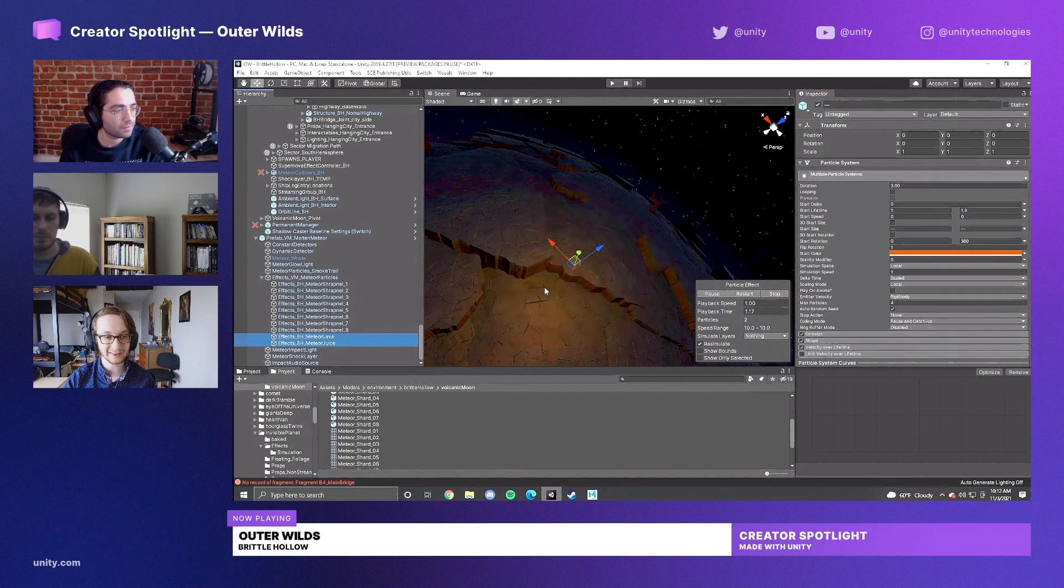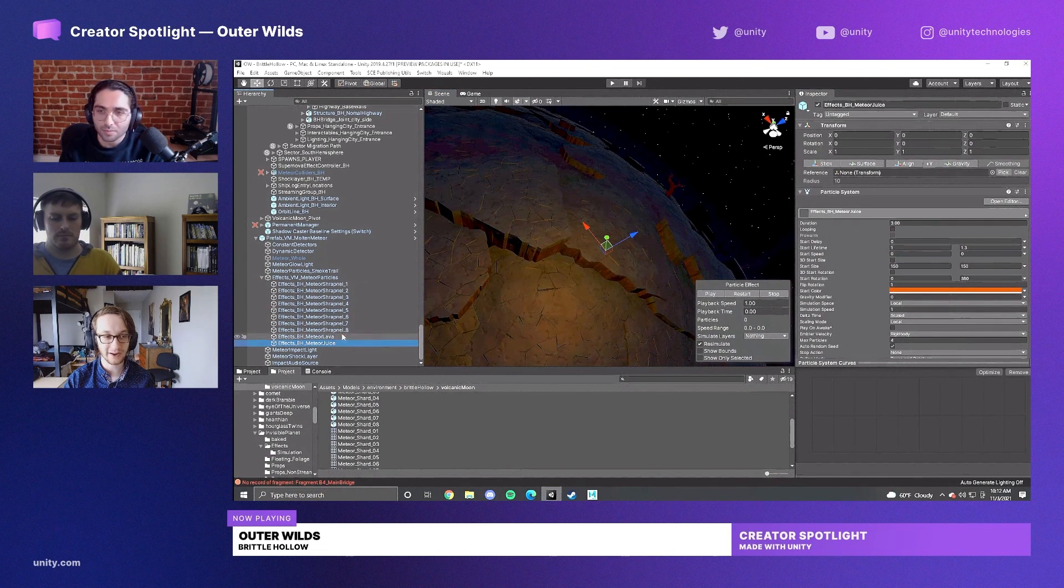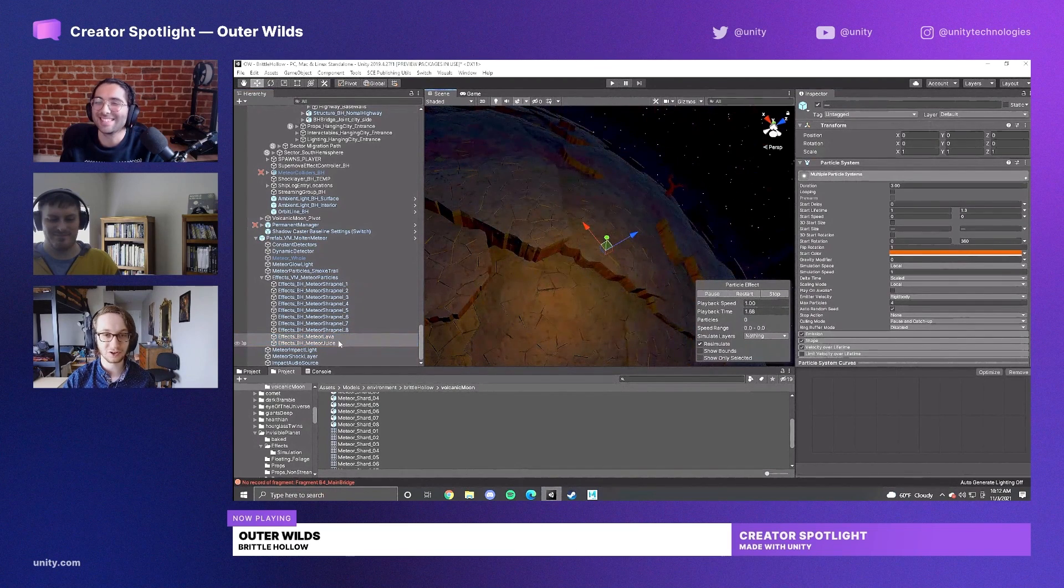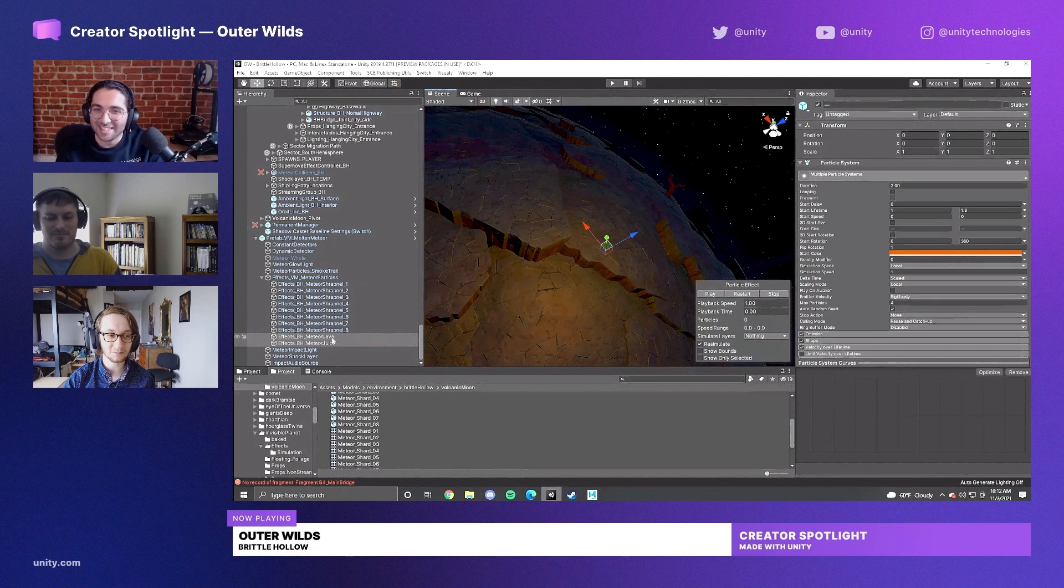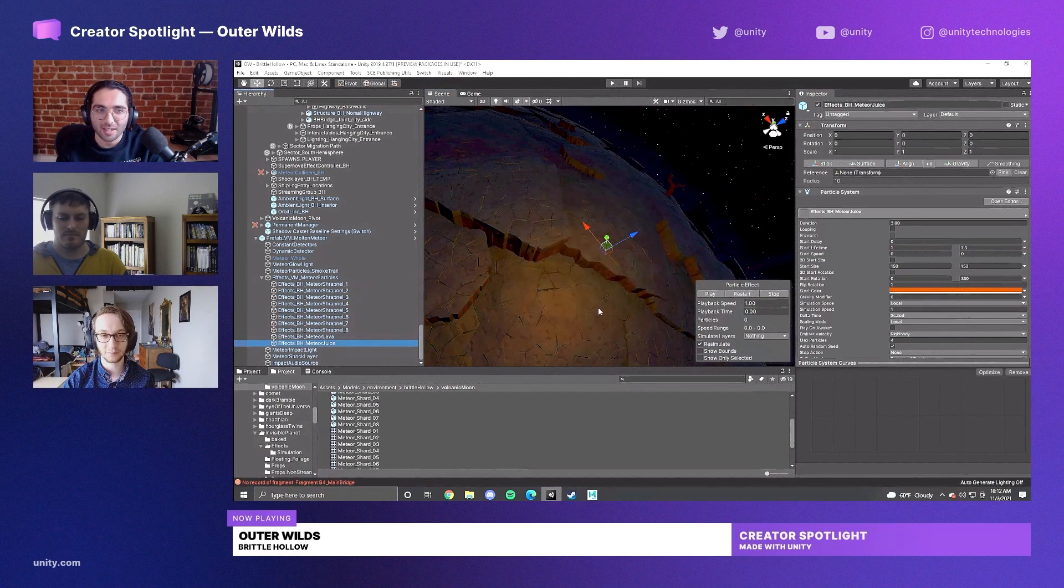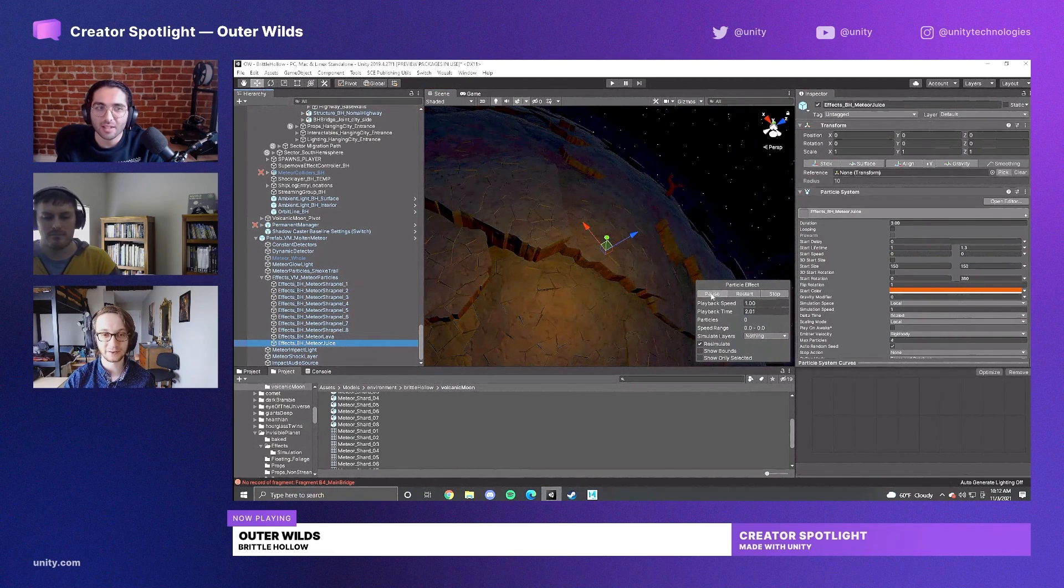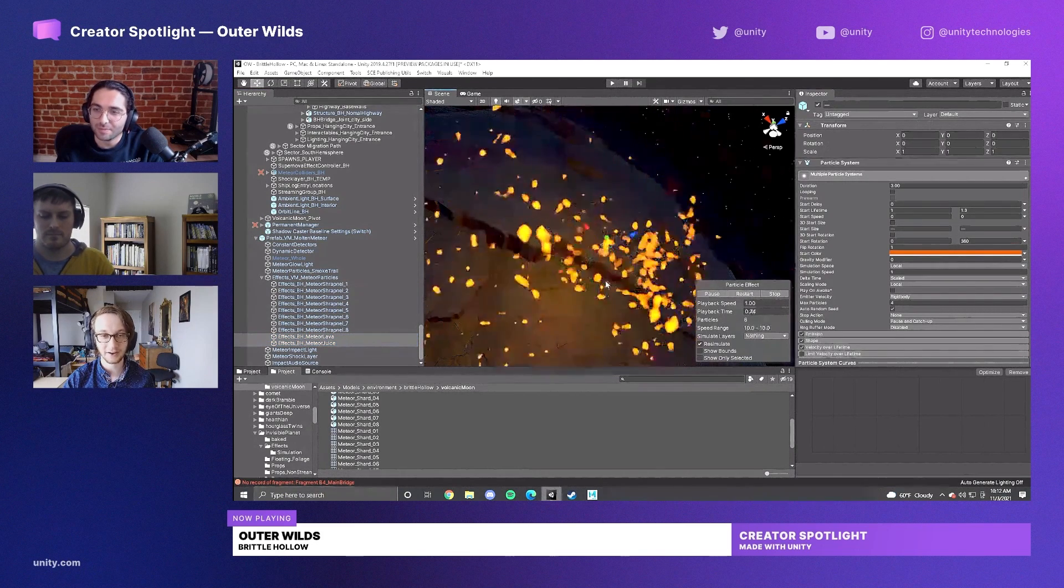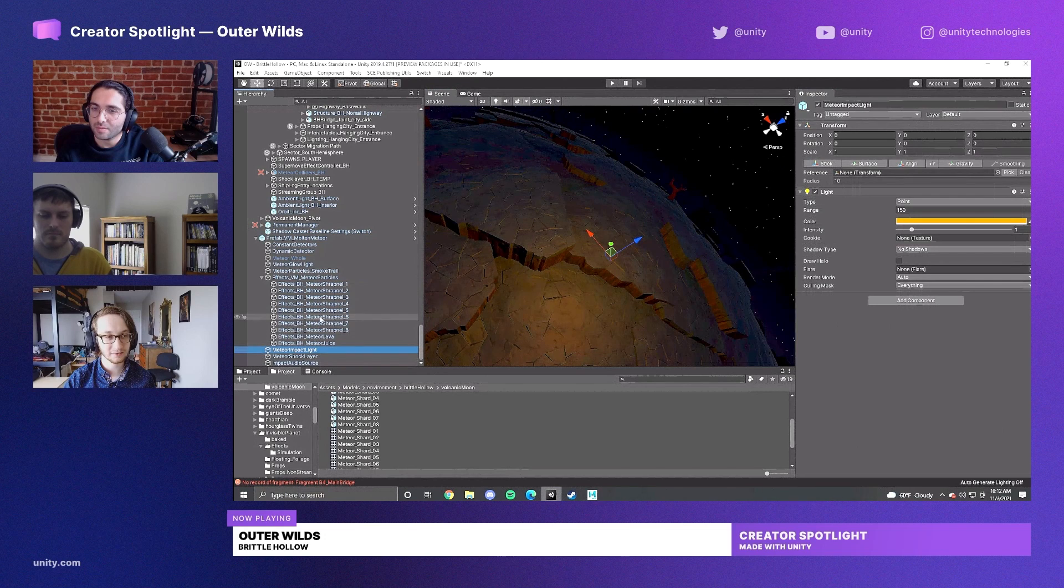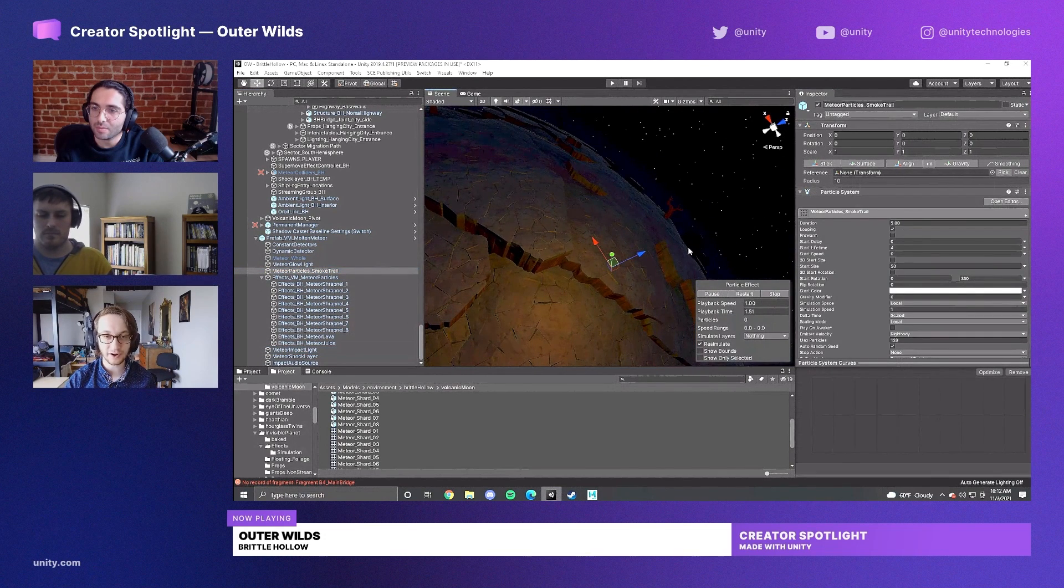We have two other effects called the lava and the juice - which you cannot drink - that show the liquid explosion of it when it lands. We have one that's larger scale and one that's smaller scale, because it just helps it feel a little bit more physical when you have that layering.